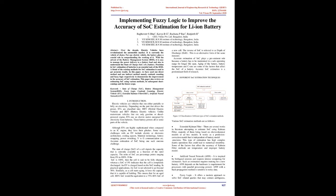In this paper, we have used one direct method and one indirect method namely Coulomb counting and fuzzy logic respectively to demonstrate the improvement in the accuracy of SOC estimation. This paper also reviews on estimating SOC using various methods, its subsequent shortcomings and the future scope.